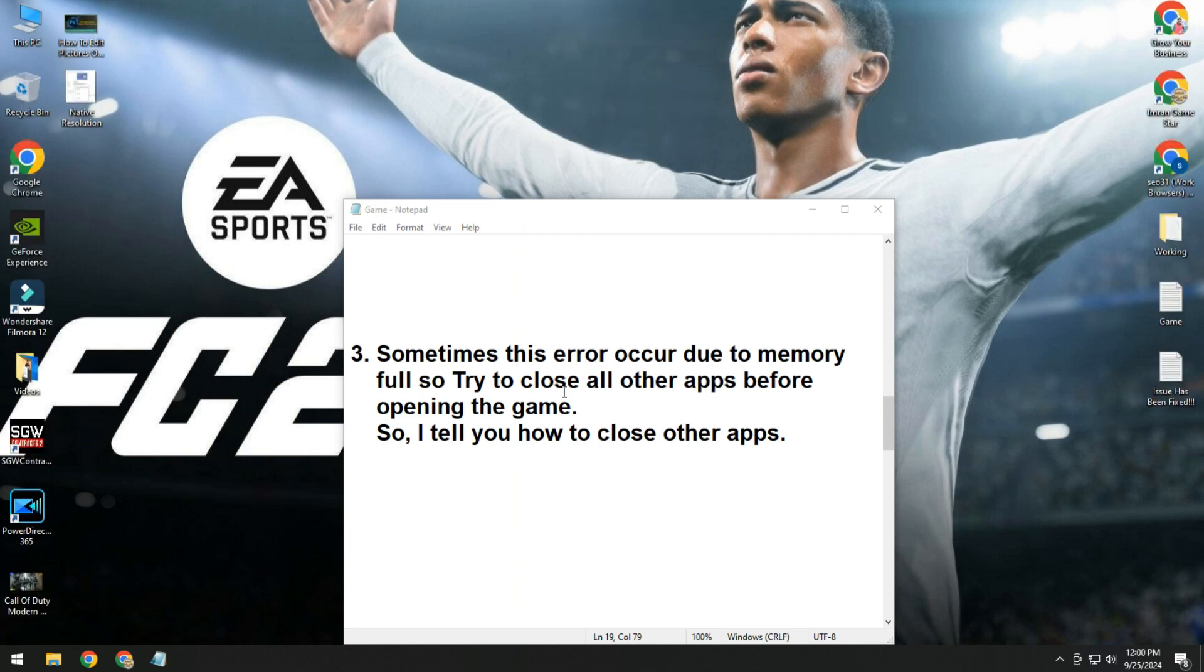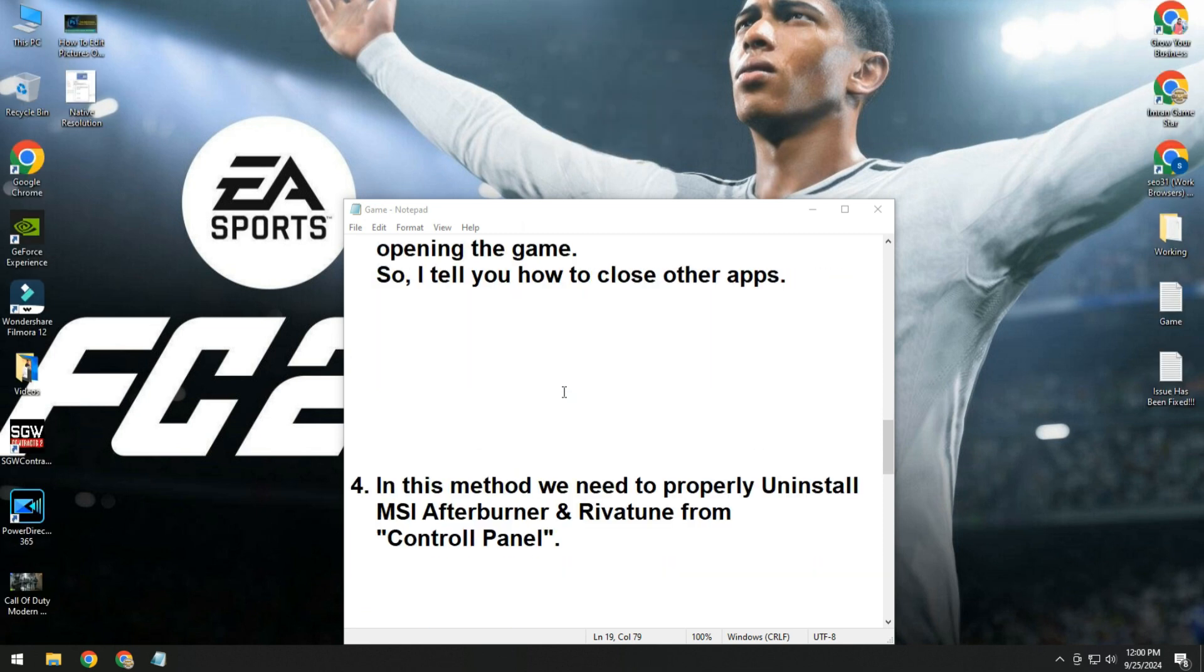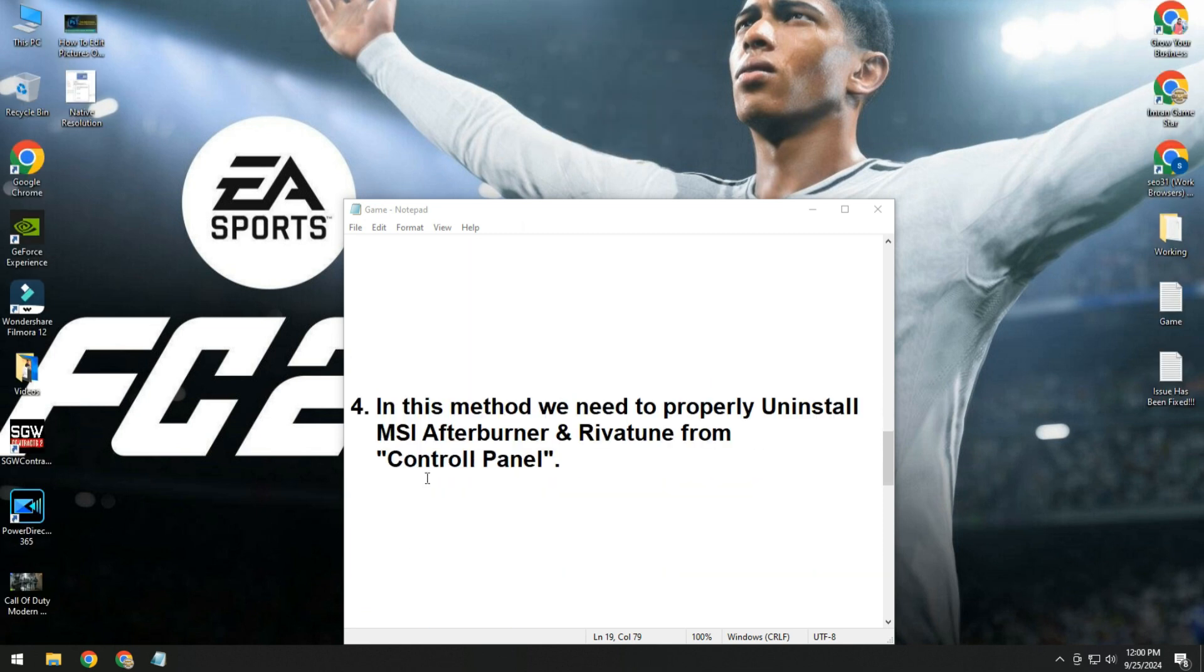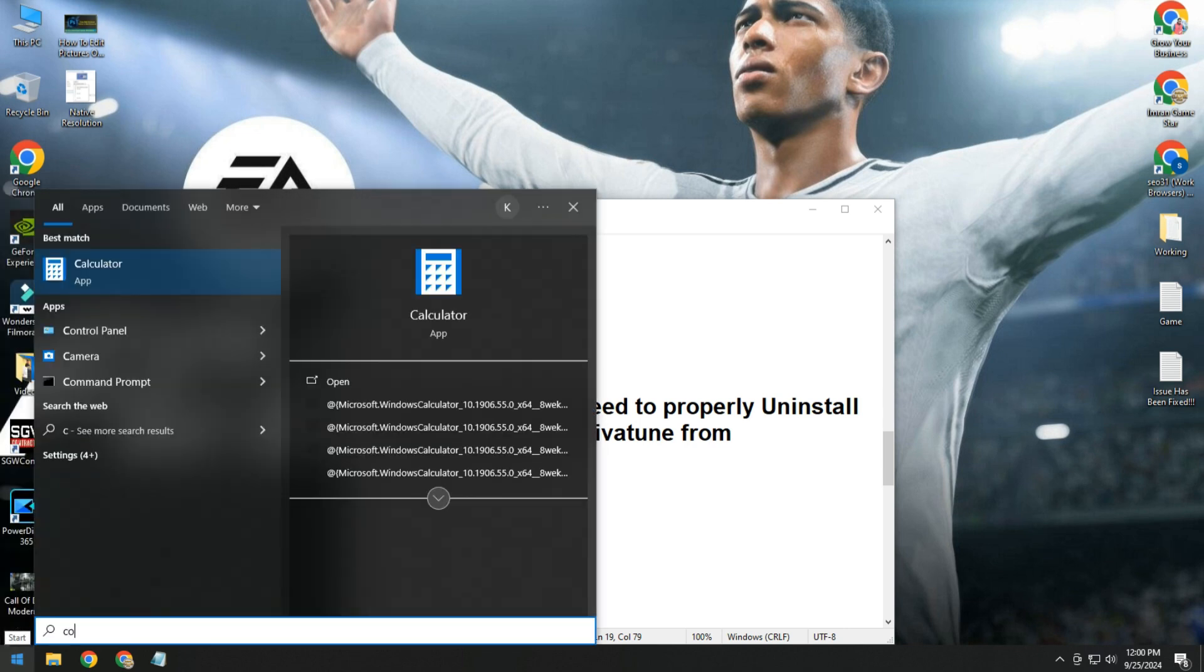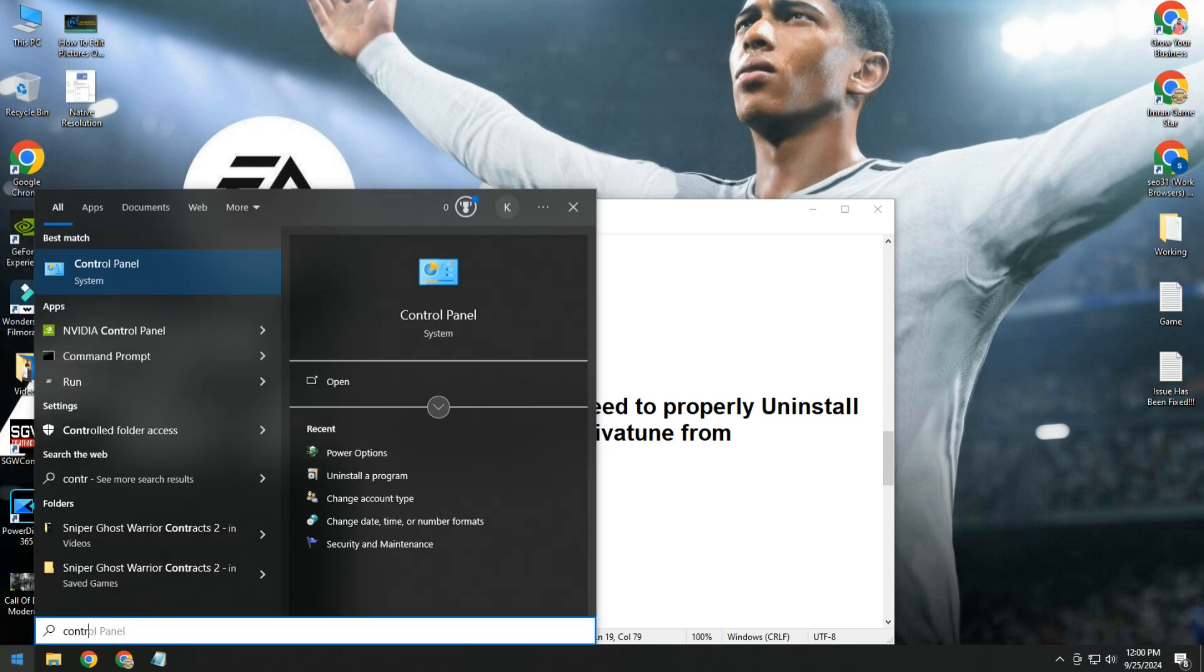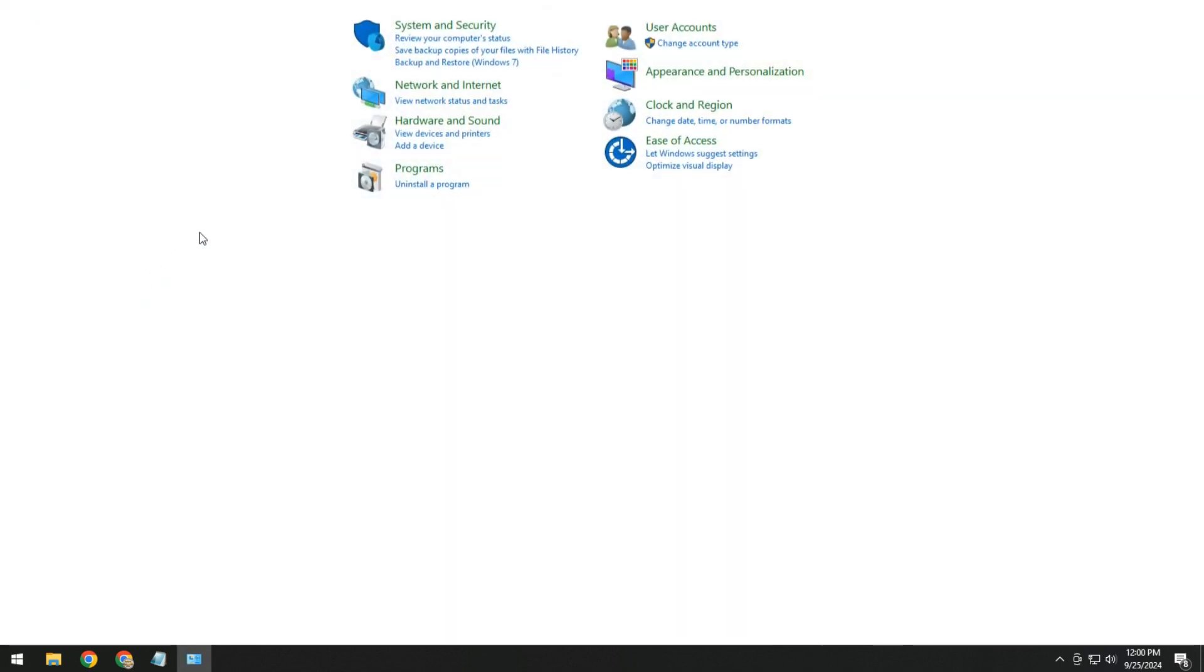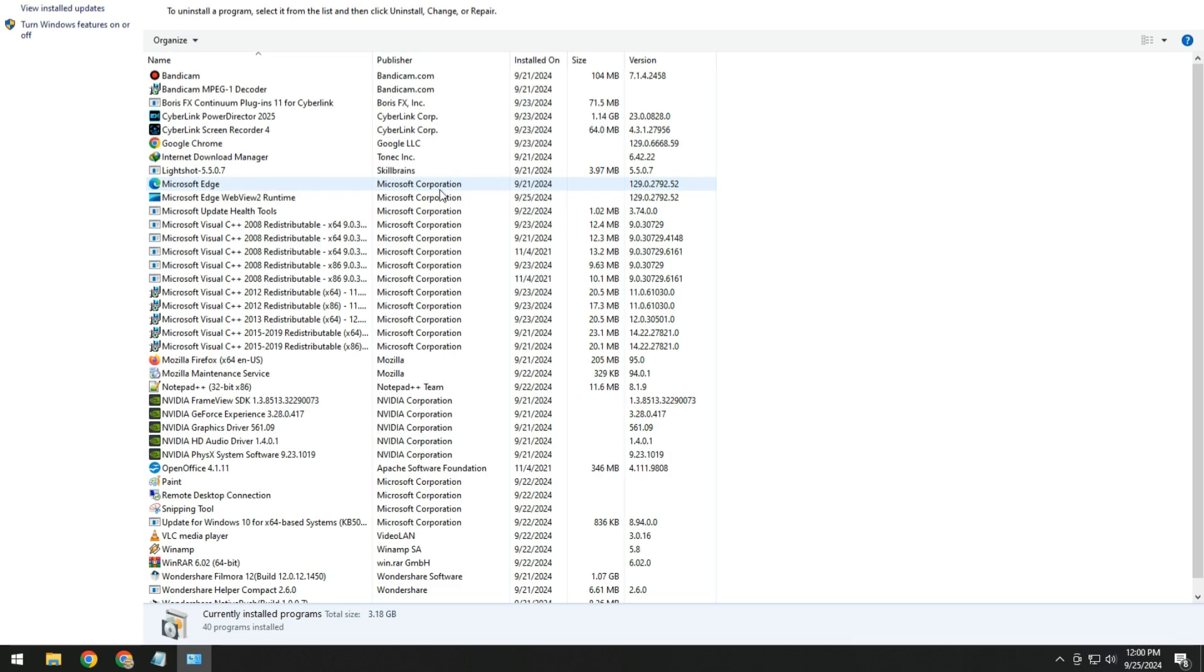If still your issue persists, then we move to fourth method. In this method, we need to properly uninstall MSI Afterburner and RivaTuner from control panel. Simply open start button, type control panel, open it, and then go to uninstall a program.